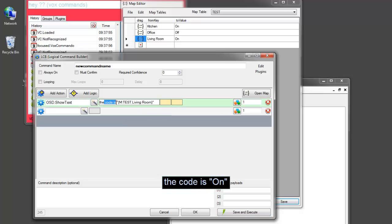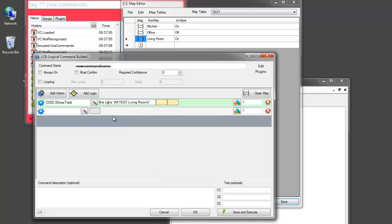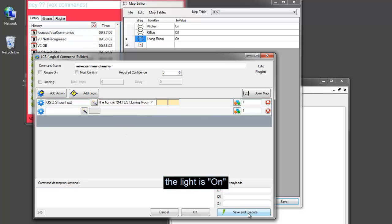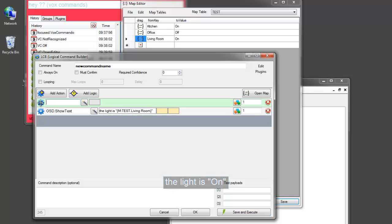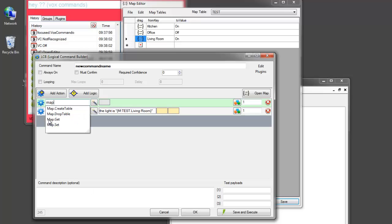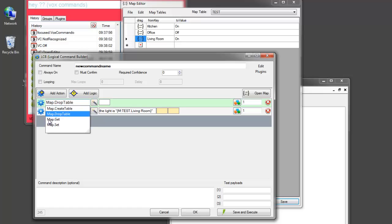The living room light. Here we can say the light. And we can manipulate these values in actions as well, obviously. So when you give the command to turn the light on, you obviously need to be able to set the value. So we have some commands here under map. You can create a table, delete a table, get a value, and set a value.